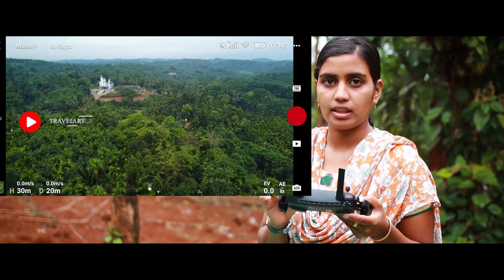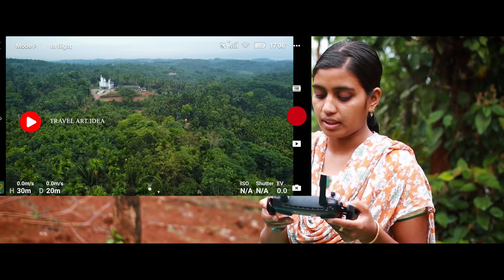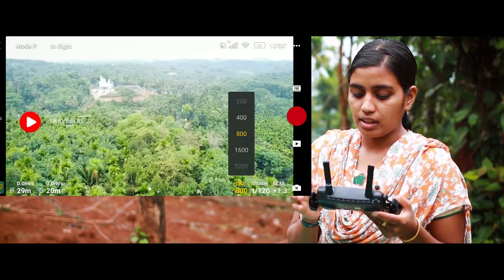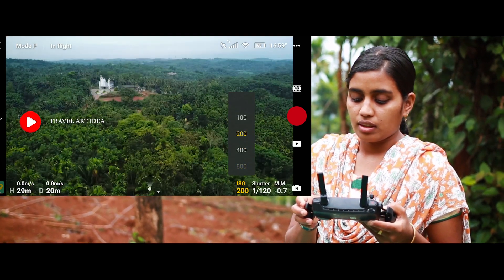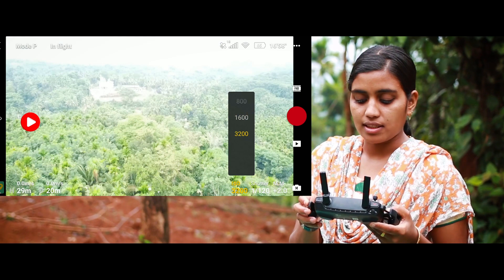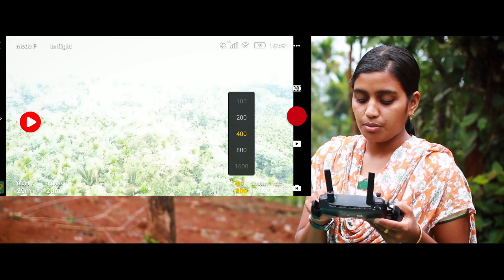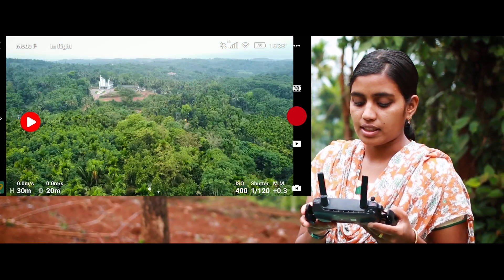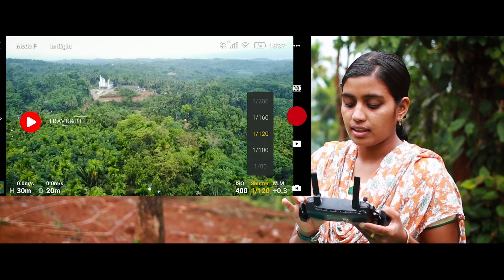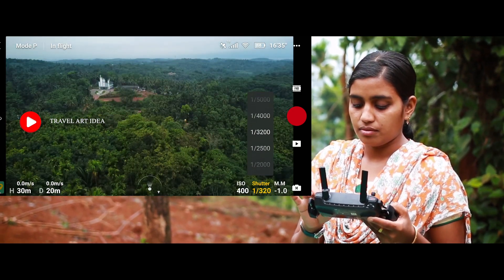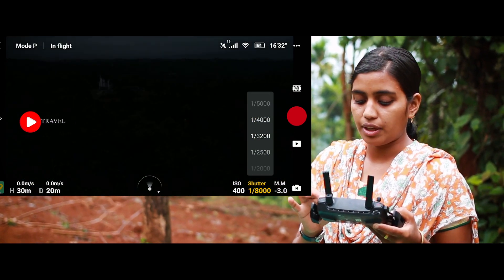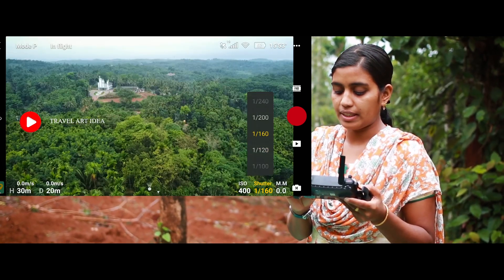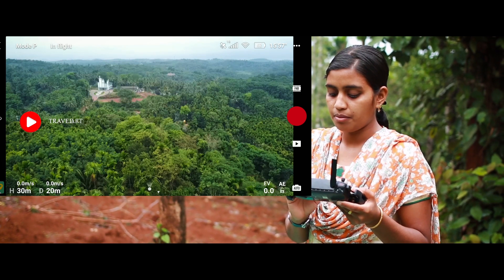Let's take a look at the manual settings. Let's go to the manual and adjust the ISO shutter. The minimum ISO is 100. Now let's adjust the shutter. In the shutter settings, you can also adjust the ISO. Then let's switch between manual and auto modes.